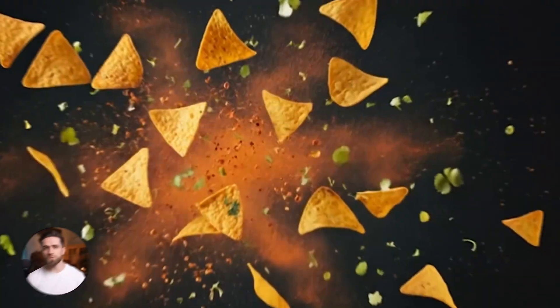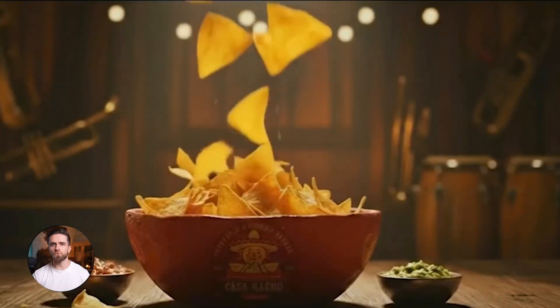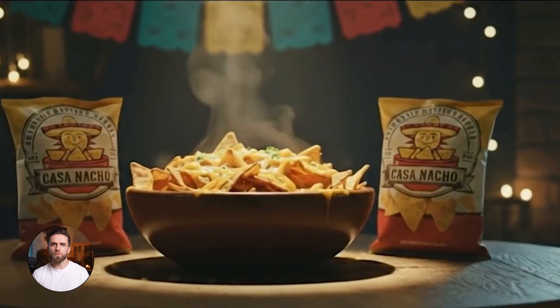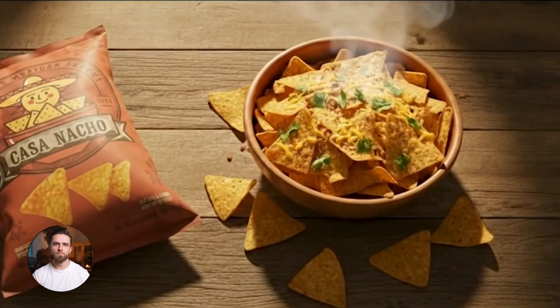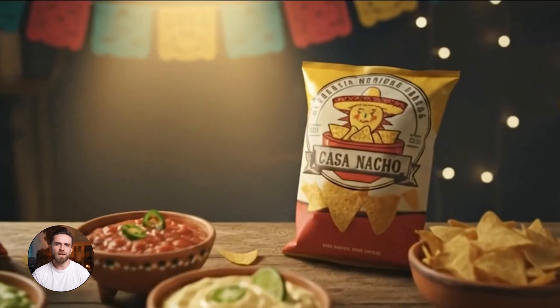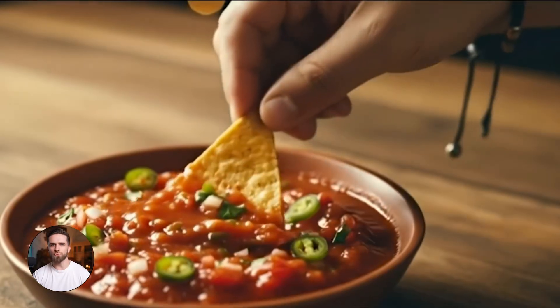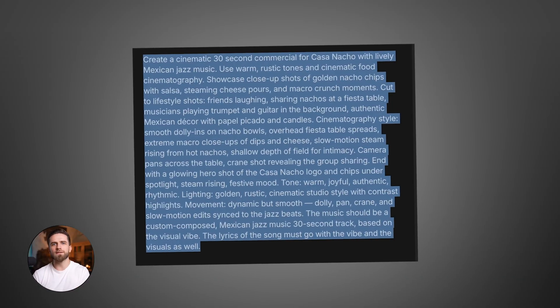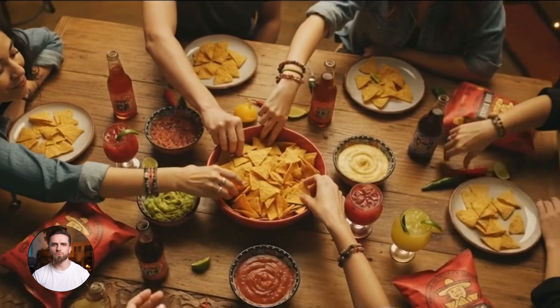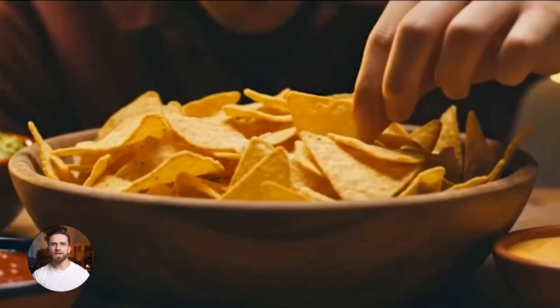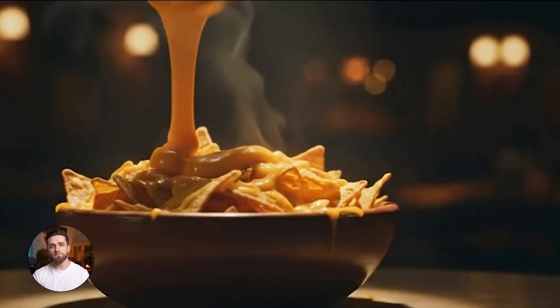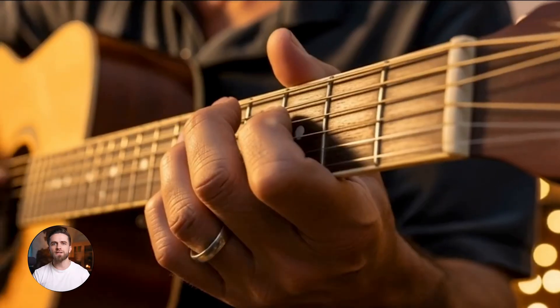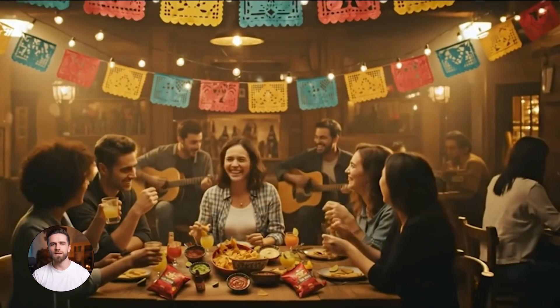You show it to the client right in the pitch. They love it but want a version with more people at the table or longer food close-ups. You tweak the prompt, regenerate, done. You just turned a two-week approval cycle into a 20-minute live session. The client's happy because they saw the exact vibe before spending money. You're profitable because you didn't burn hours on spec work.